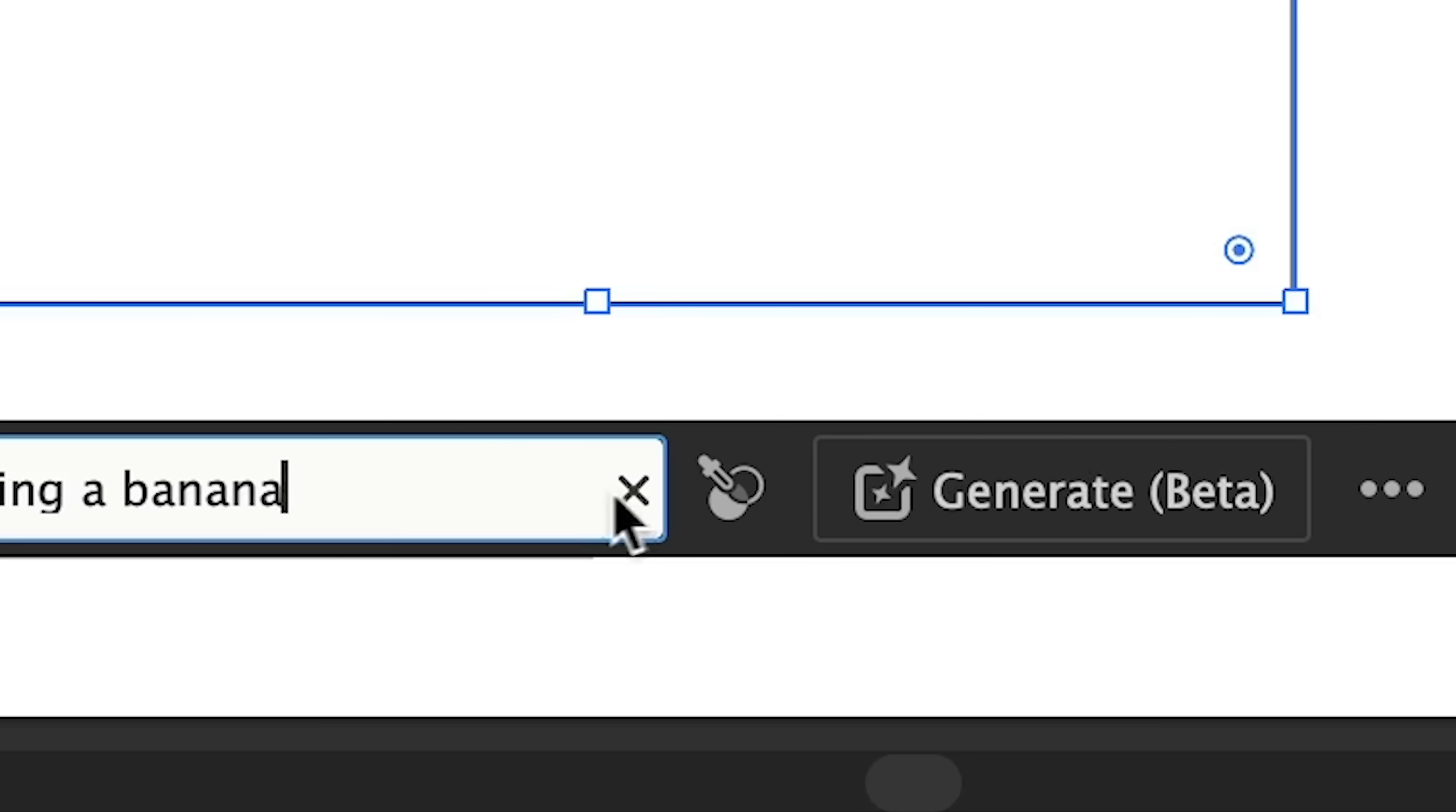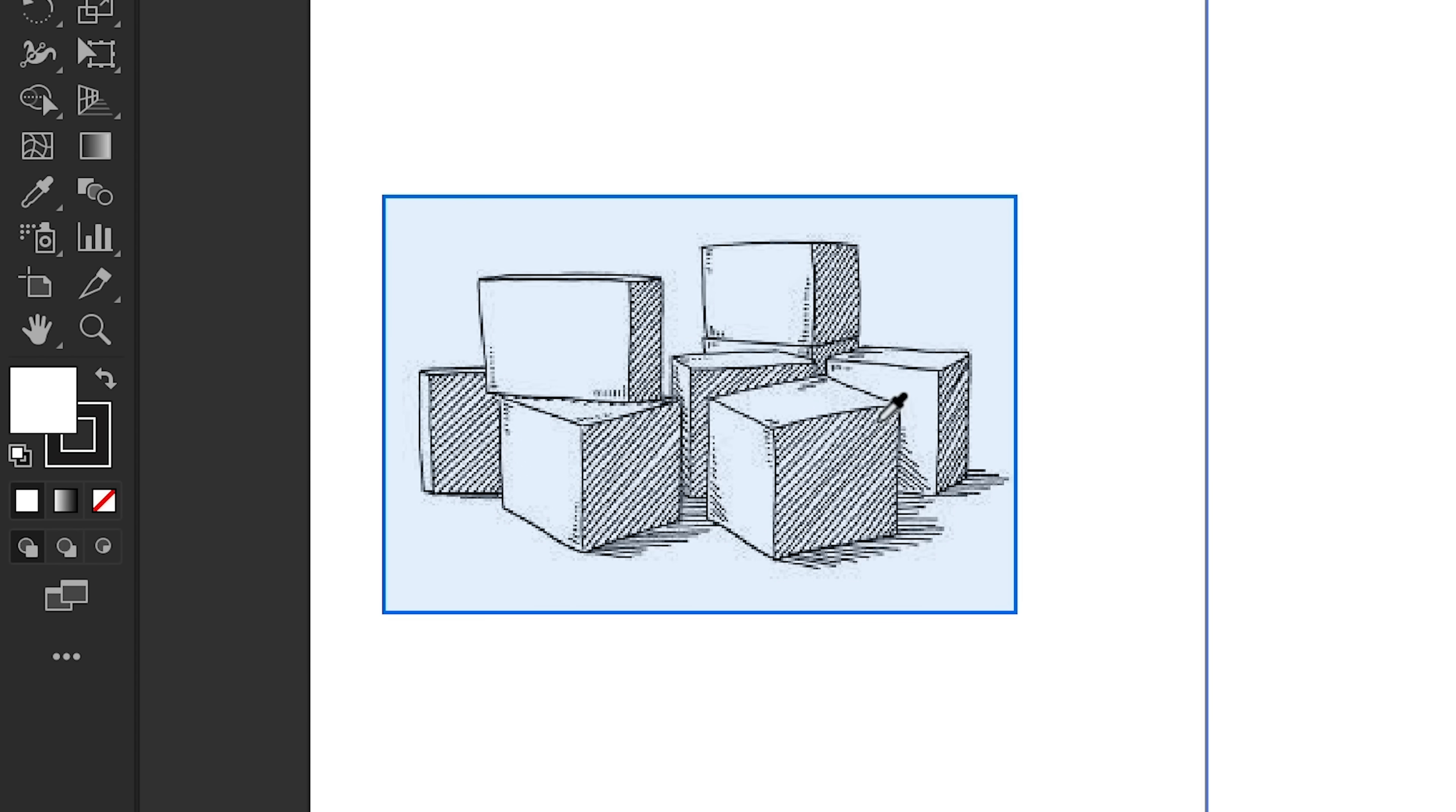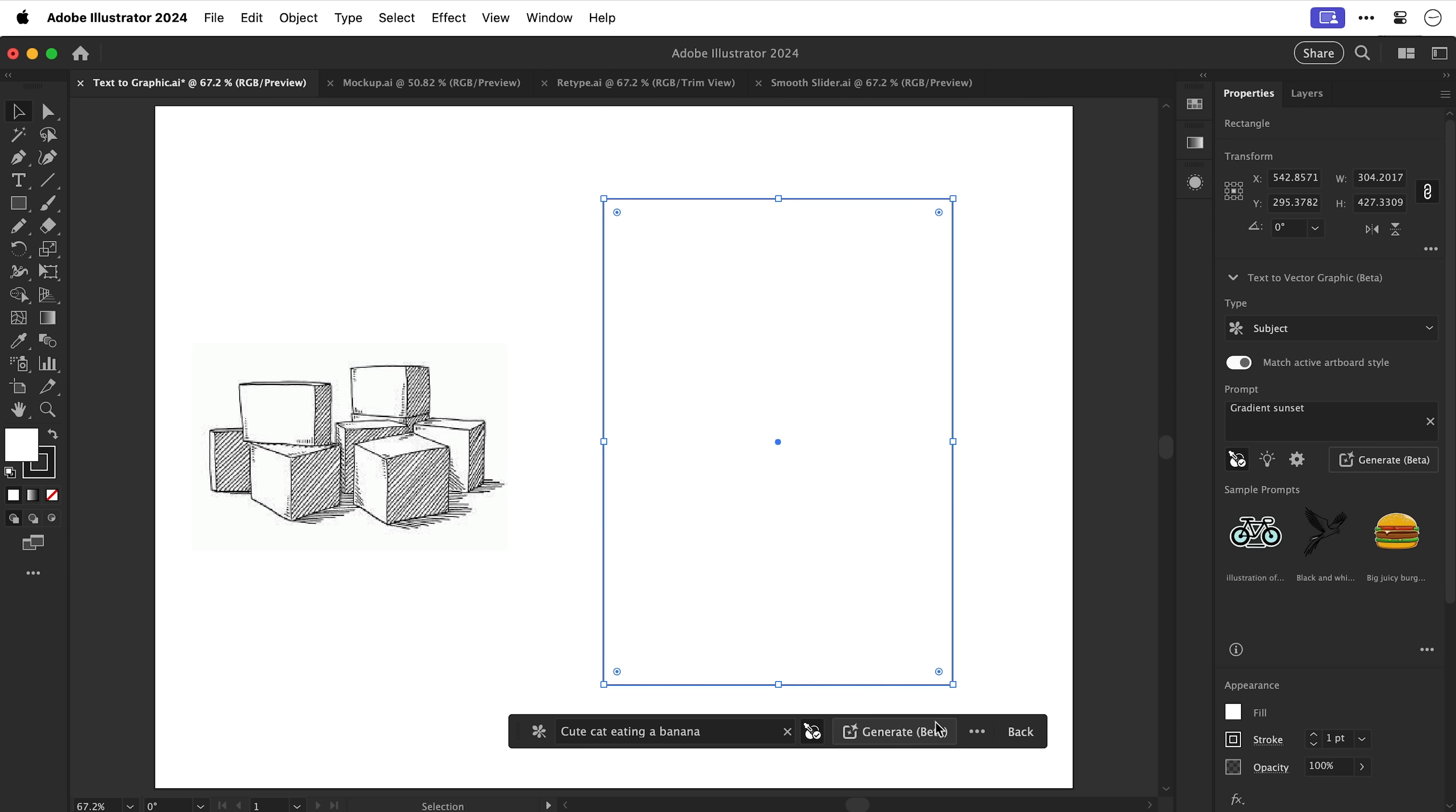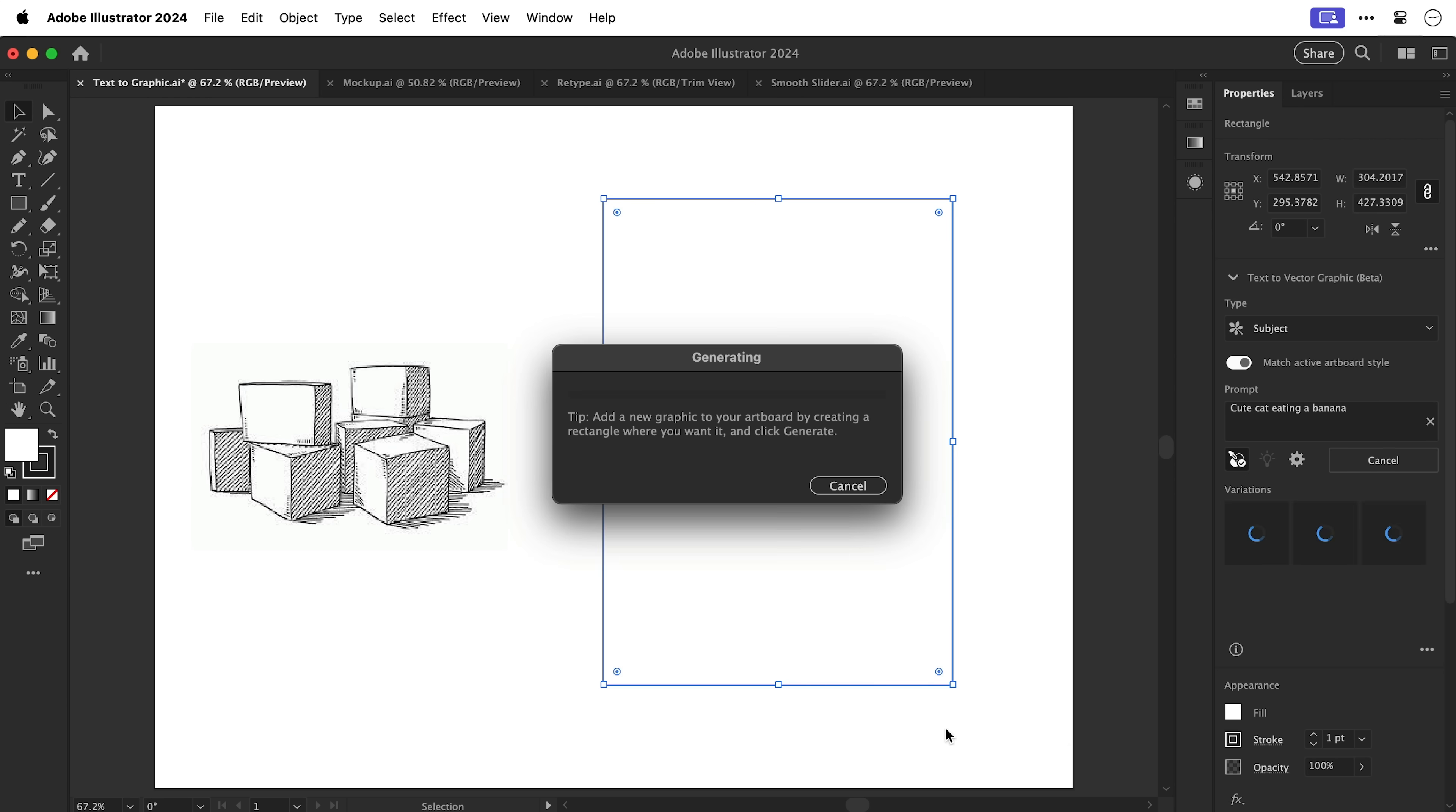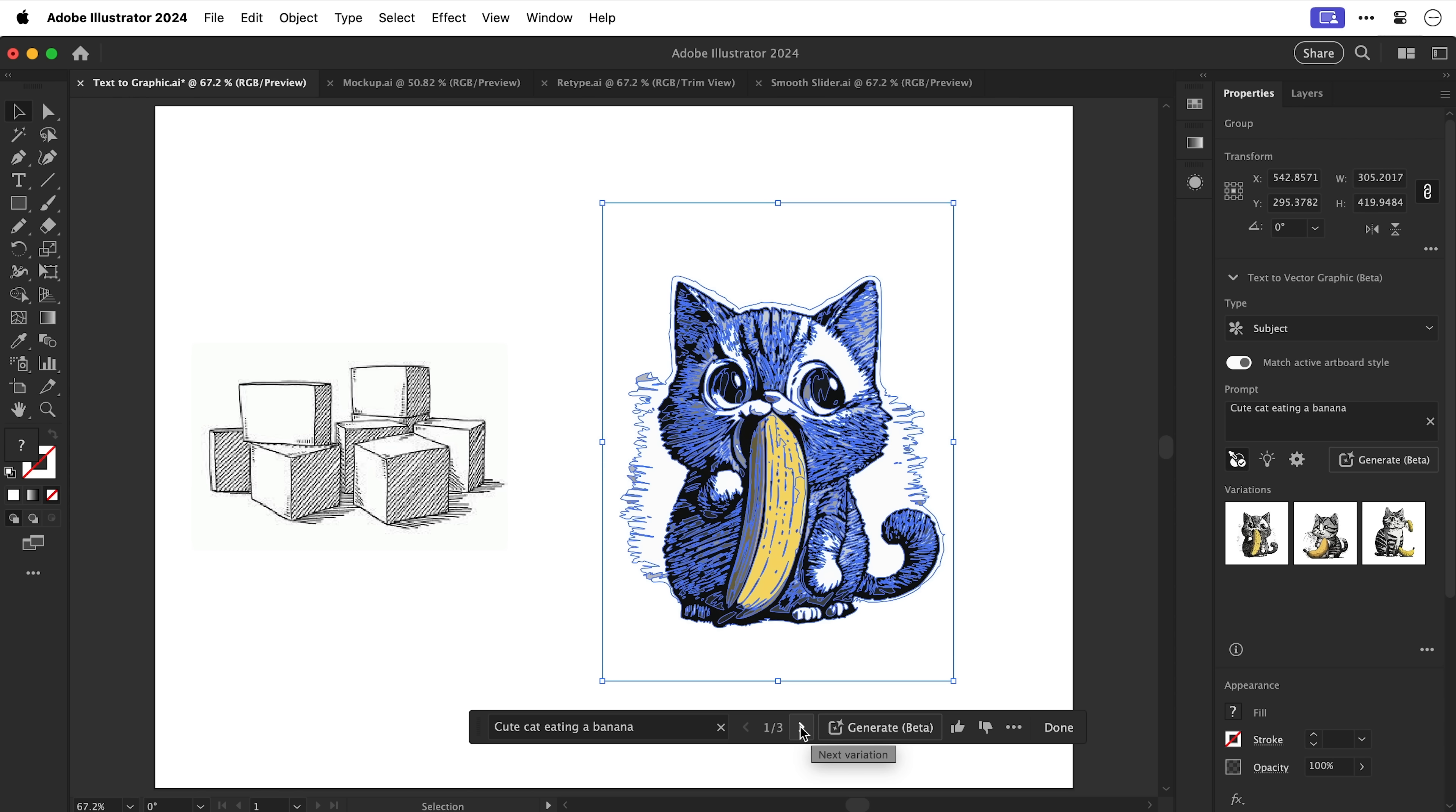something like cute cat eating a banana. And we can also click this option to sample the style of an existing graphic hence the random cubes. Click generate. Illustrator will do its thing.